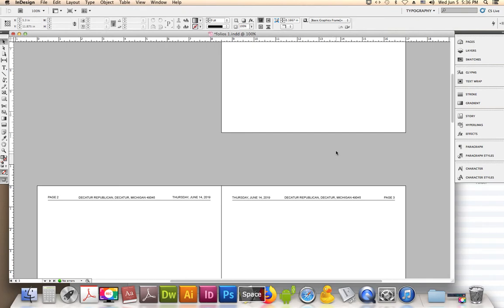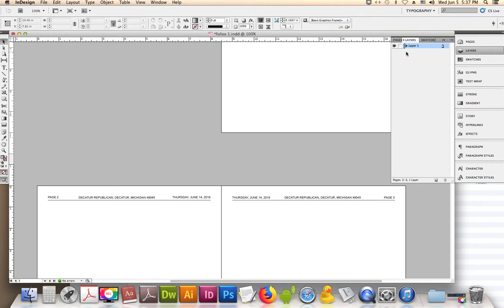Could it be under Layers? Because layers you can lock. Layers, if it was locked there would be a padlock on it, and it is not locked. So it is not layers.